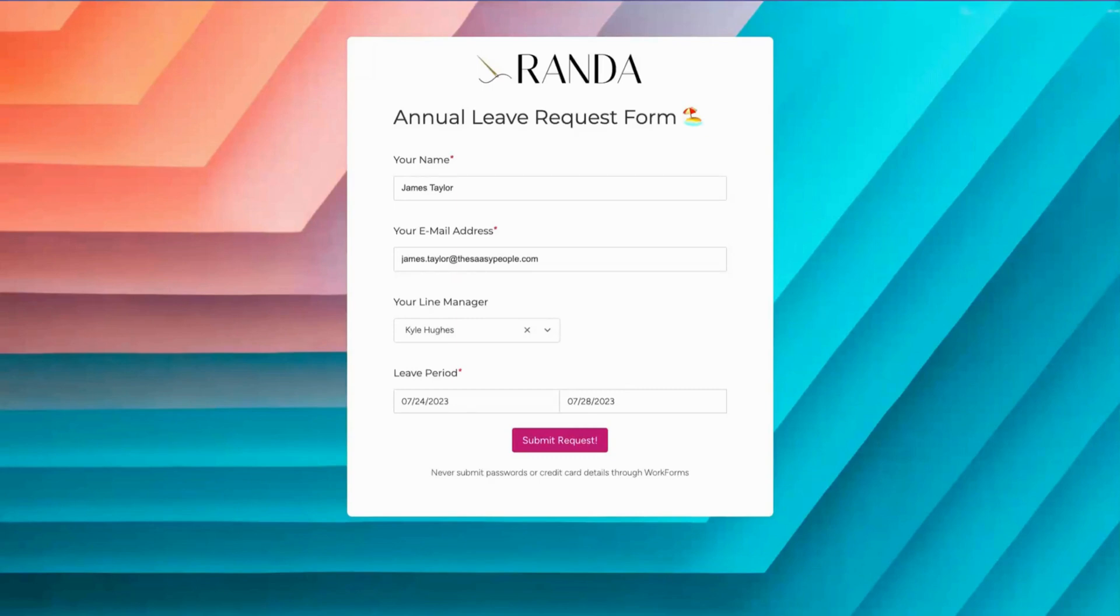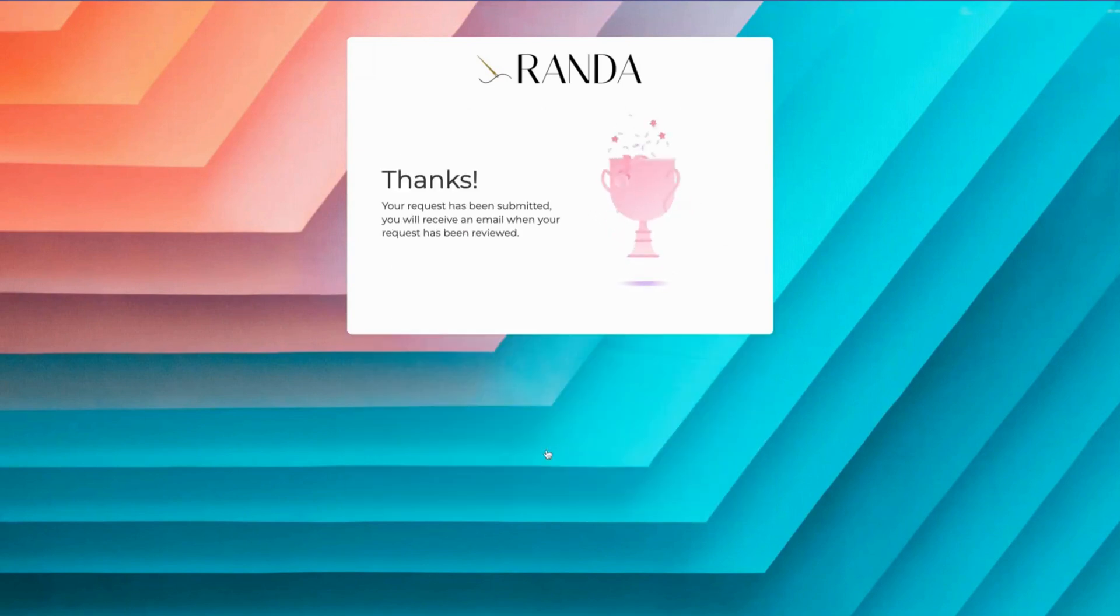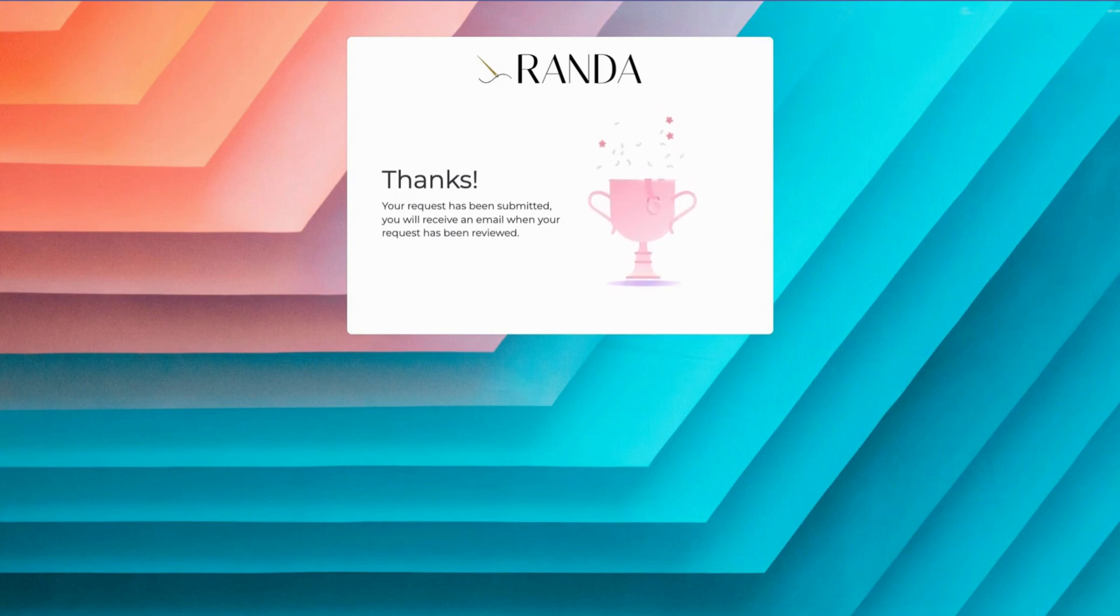He's selected his line manager and requested a leave period of the 24th of July through the 28th of July. Upon submitting this request, James Taylor is notified that the request has been submitted and he'll receive an email when it's been reviewed by his line manager.